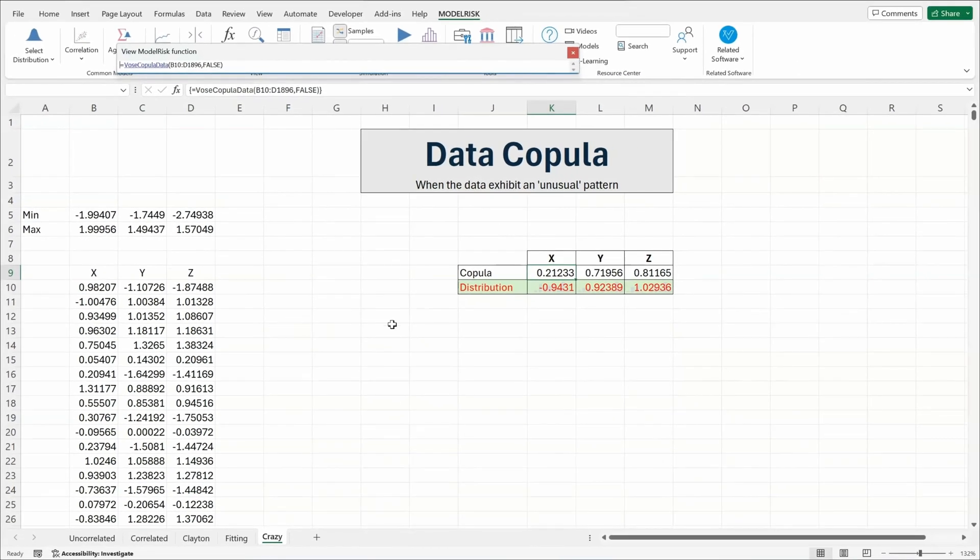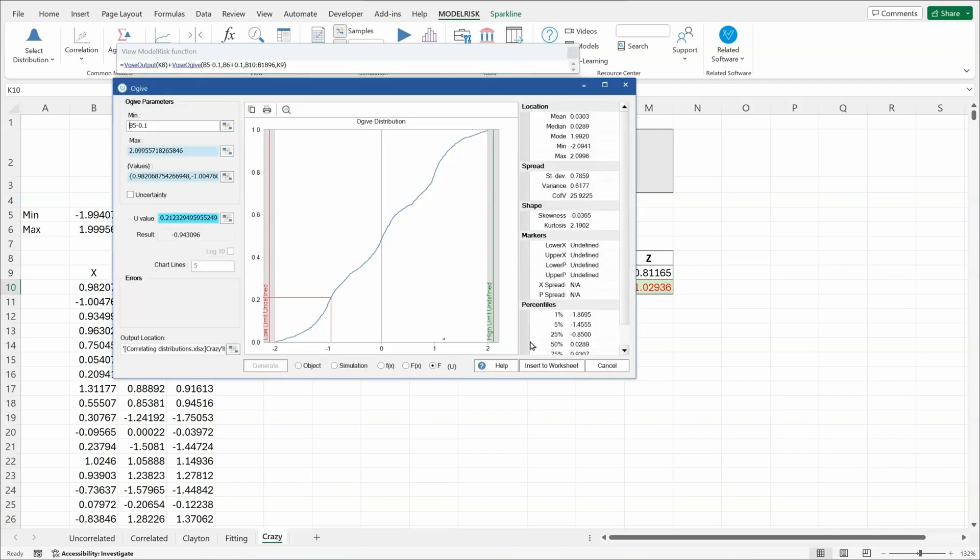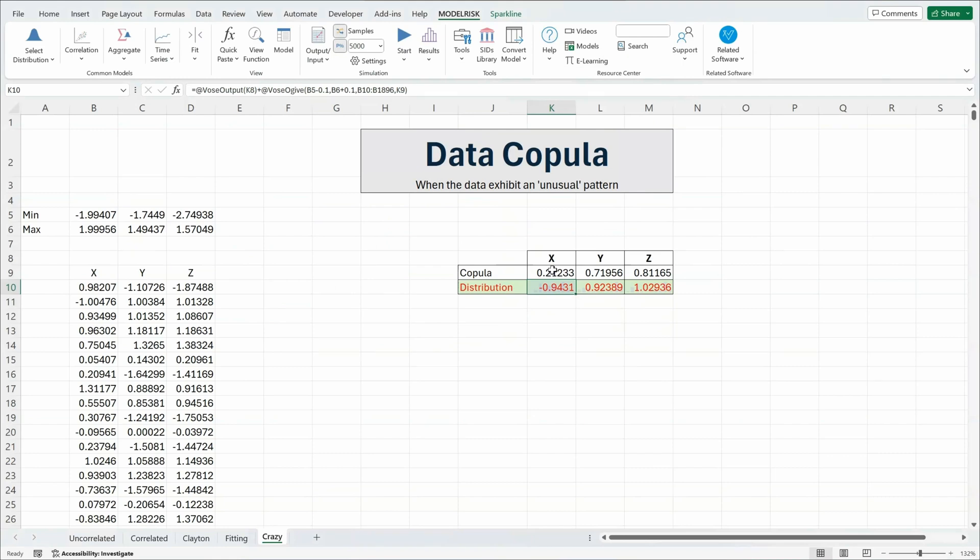Using that in combination with a simple ogive, and an ogive is a way of simply ranking the data and then using that data information in combination with the minimum and maximum to exactly describe the shape of that individual distribution. So for example if I click on Y you can see it's a very curvy unusual shaped cumulative distribution. So by using the Vose ogive function and the data copula we have the ability to replicate any data pattern with any distribution form that we might have expressed by our data.